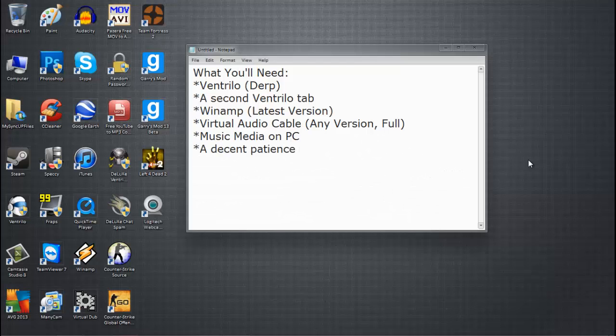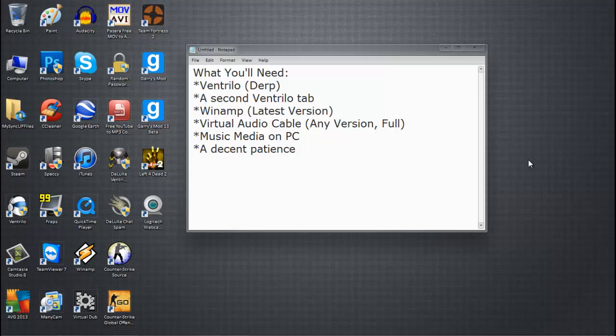Hey guys, what's up? GoldEvil91 here. Today I will show you how to broadcast decent quality music over Ventrilo. I'm going to try to make this video as short as possible, but it will take at least 5 minutes. So please be patient and go along with me.